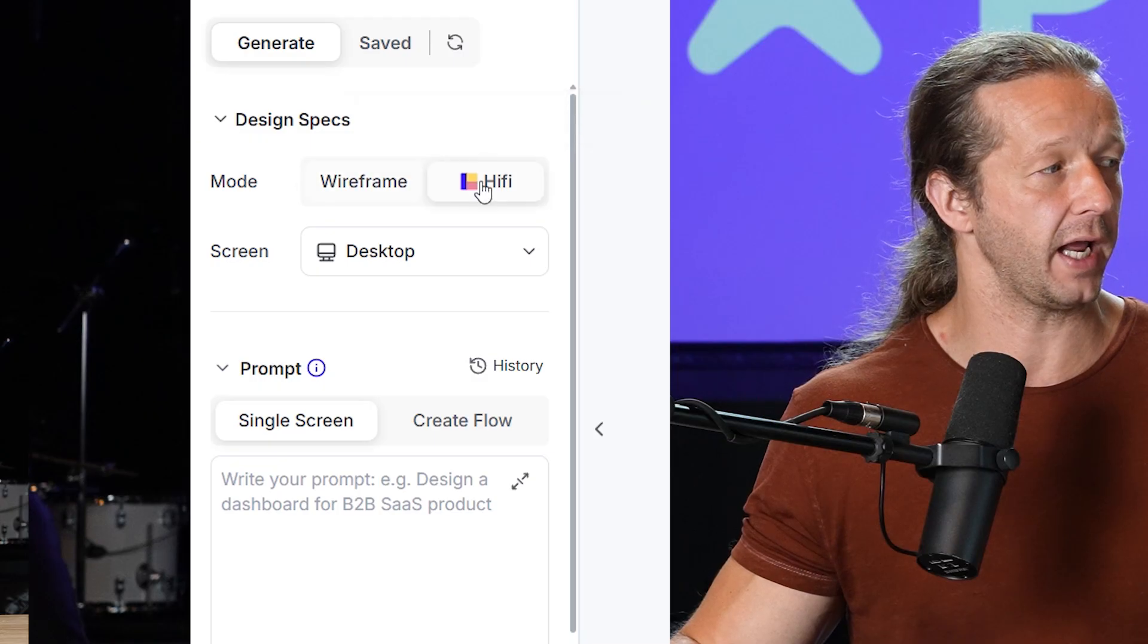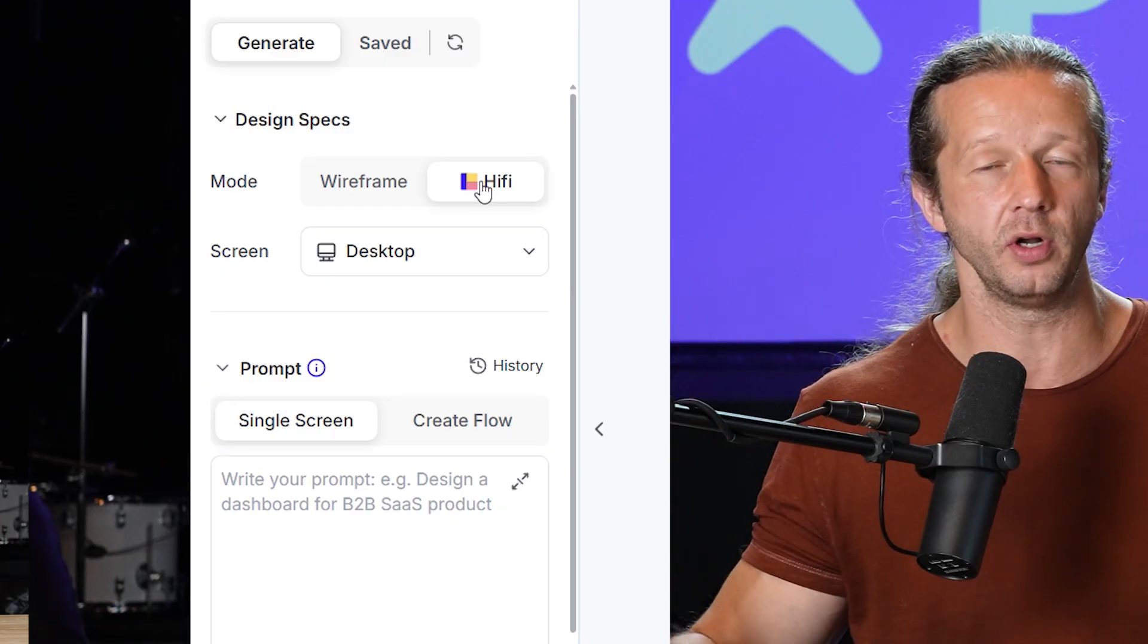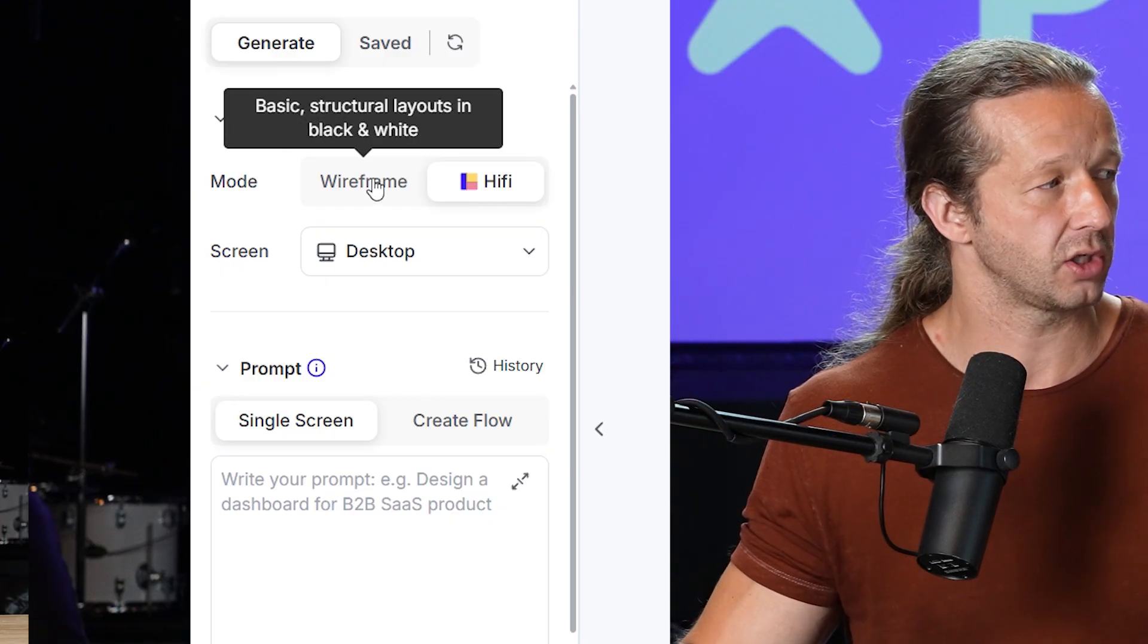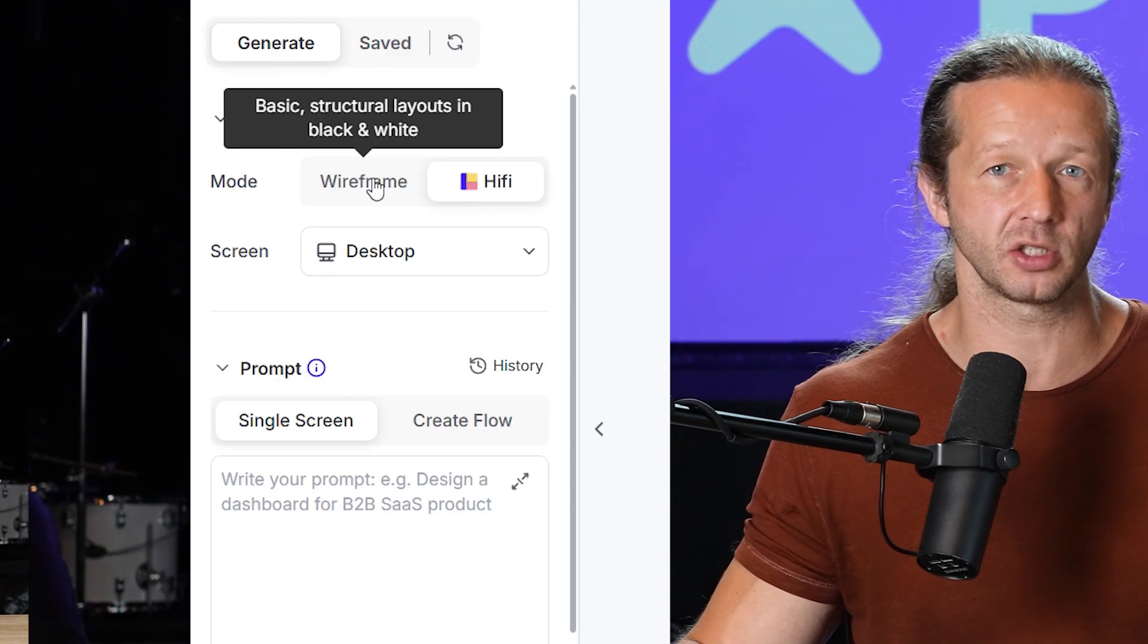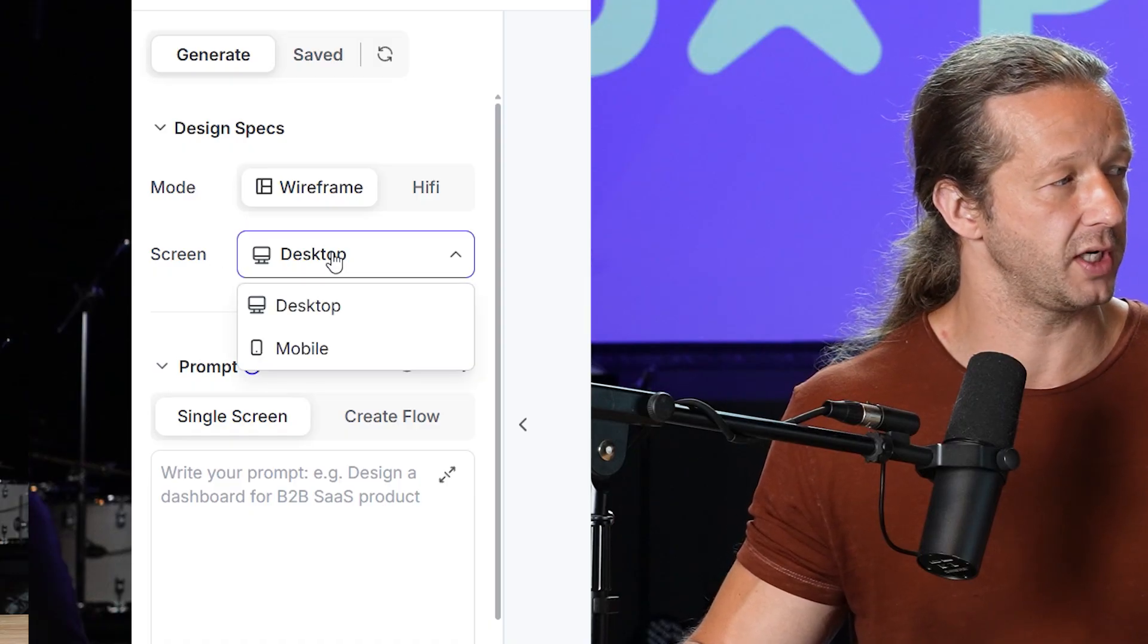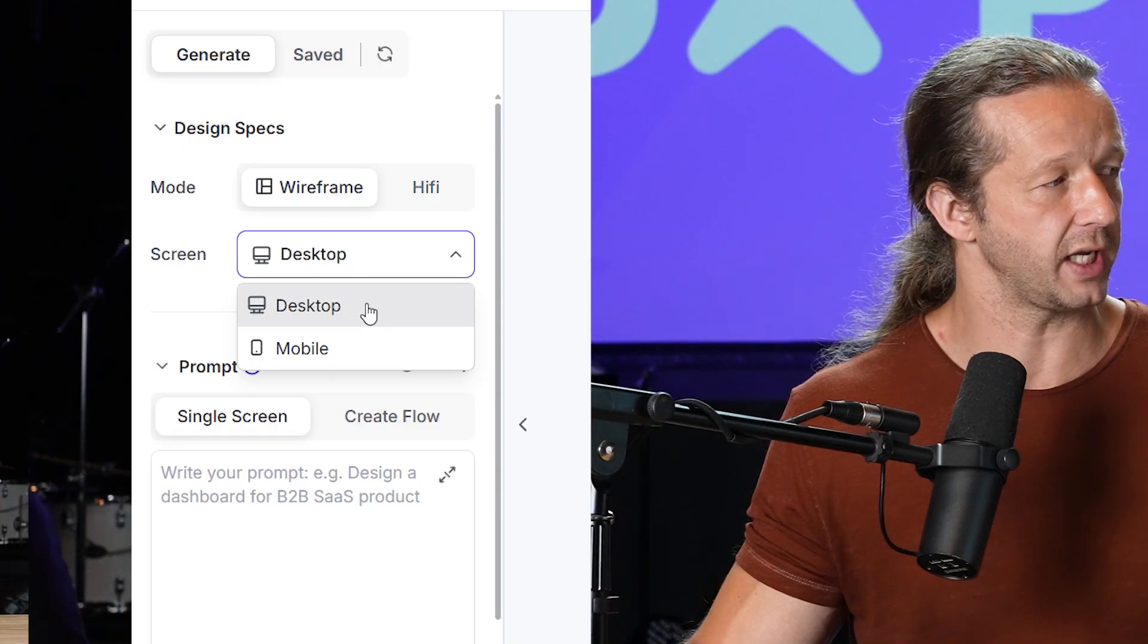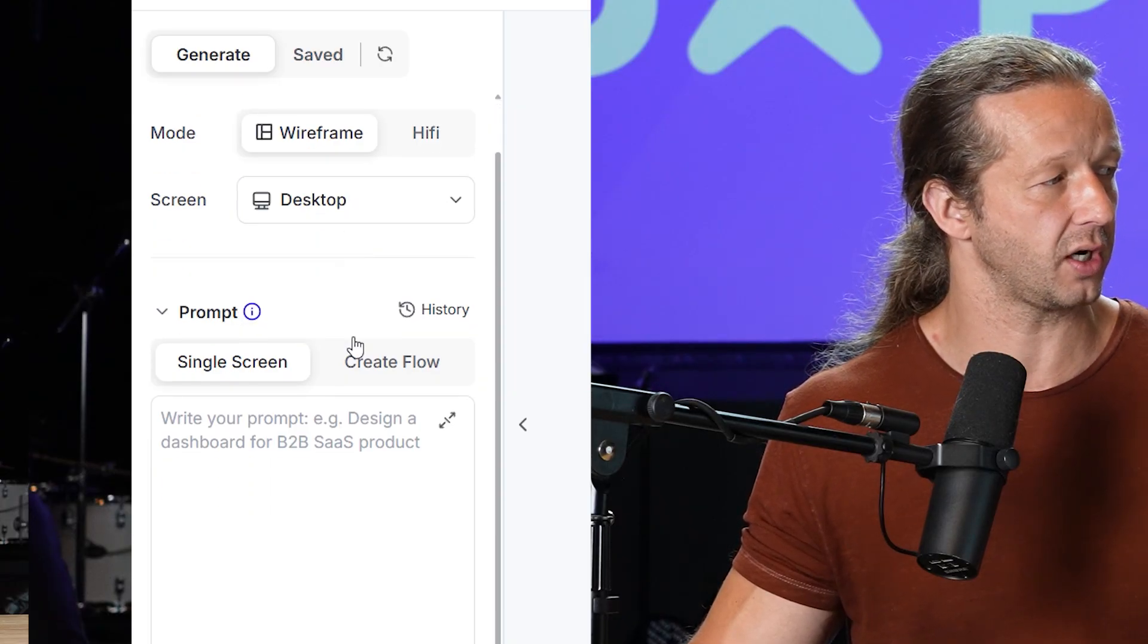You could choose wireframe, or if you want to have a high fidelity mockup, something that's ready to go, then you choose hi-fi. So I think it would make most sense to start with where most people would start, like wireframe. And so after that, we also have the screen section right here, which we could choose desktop or mobile. I'm going to choose desktop.